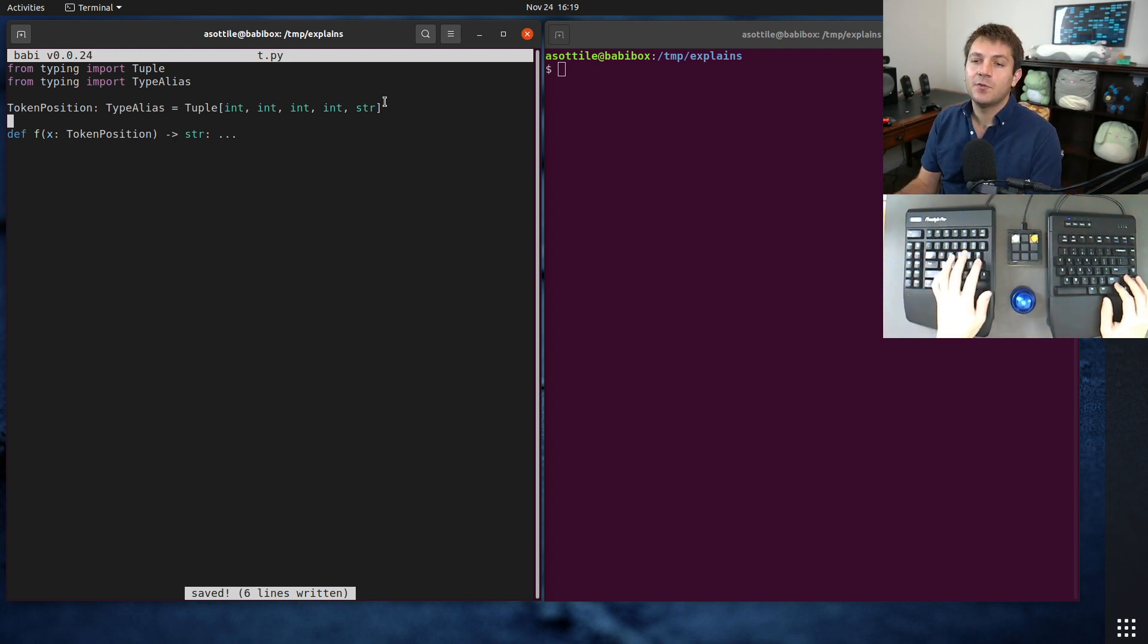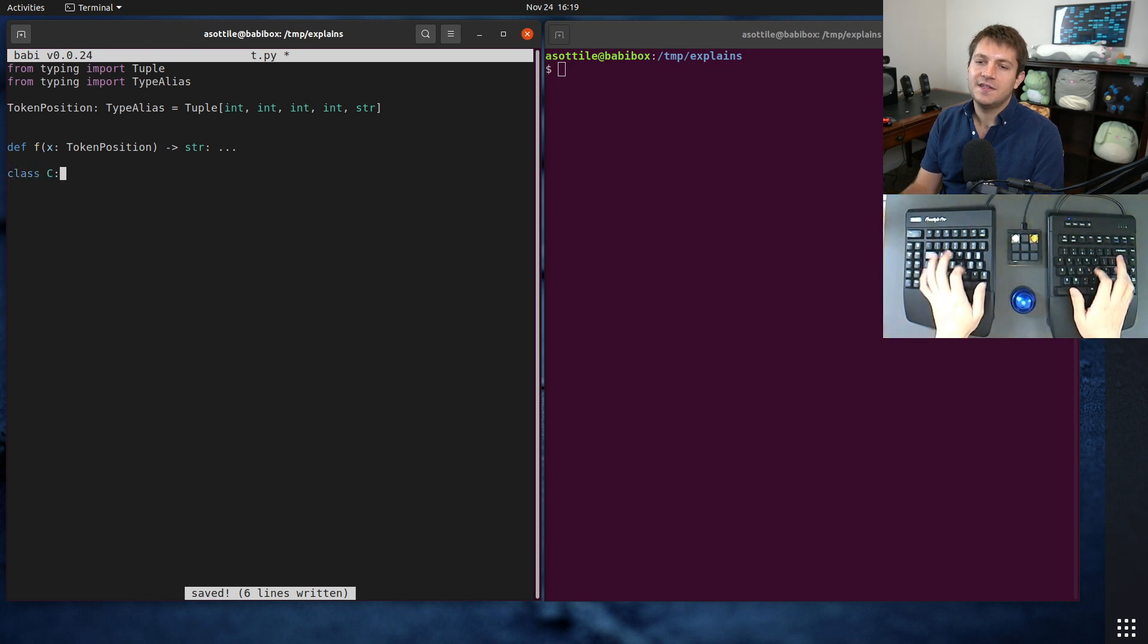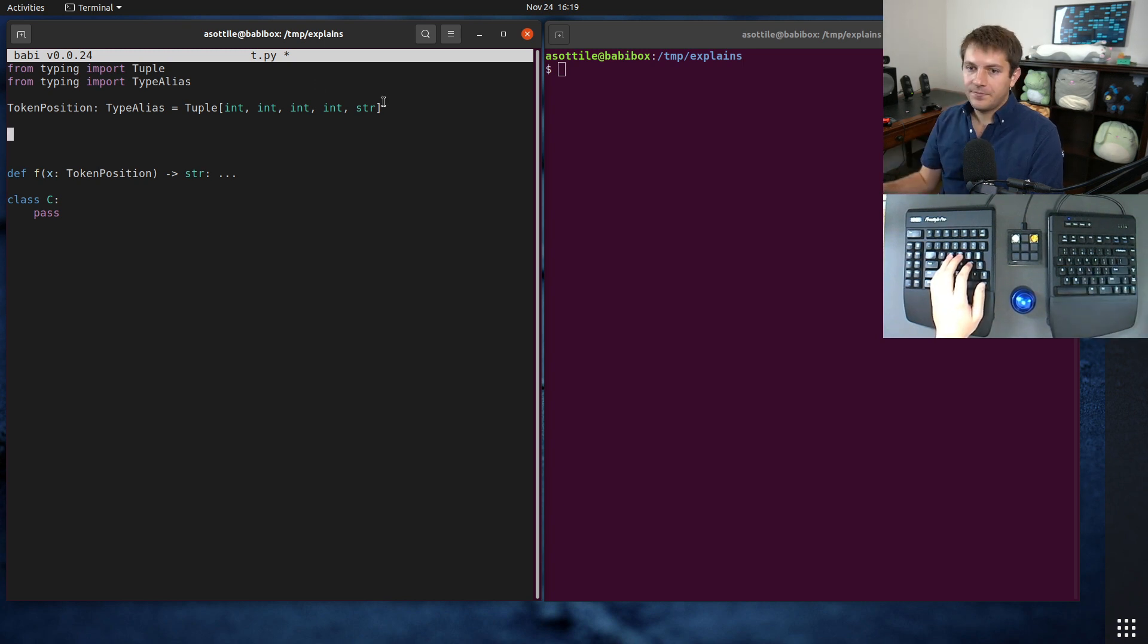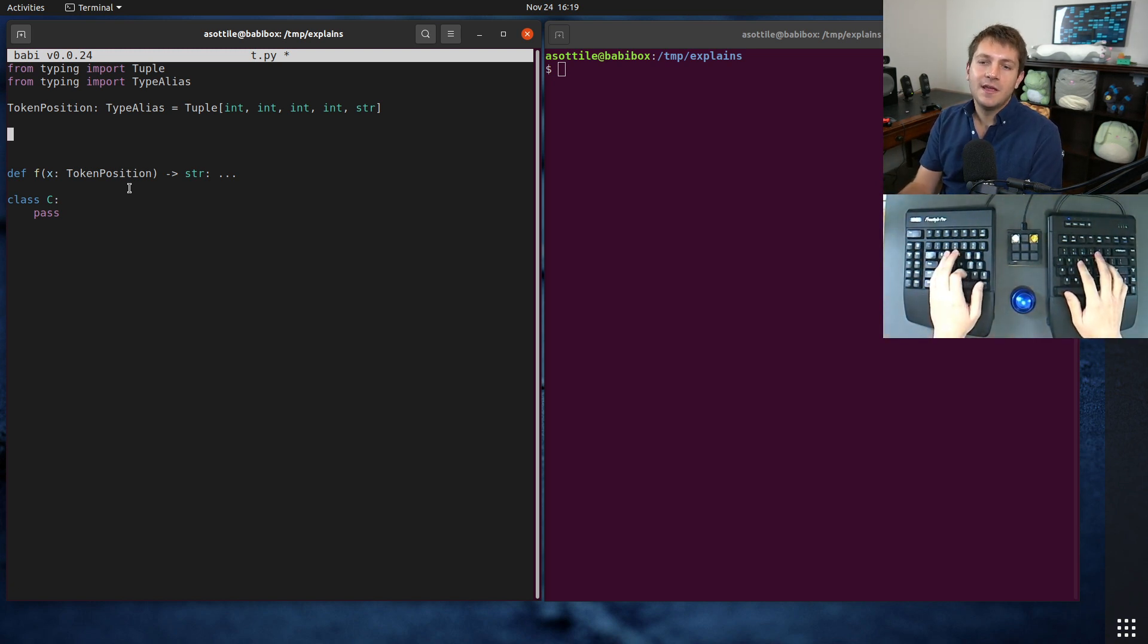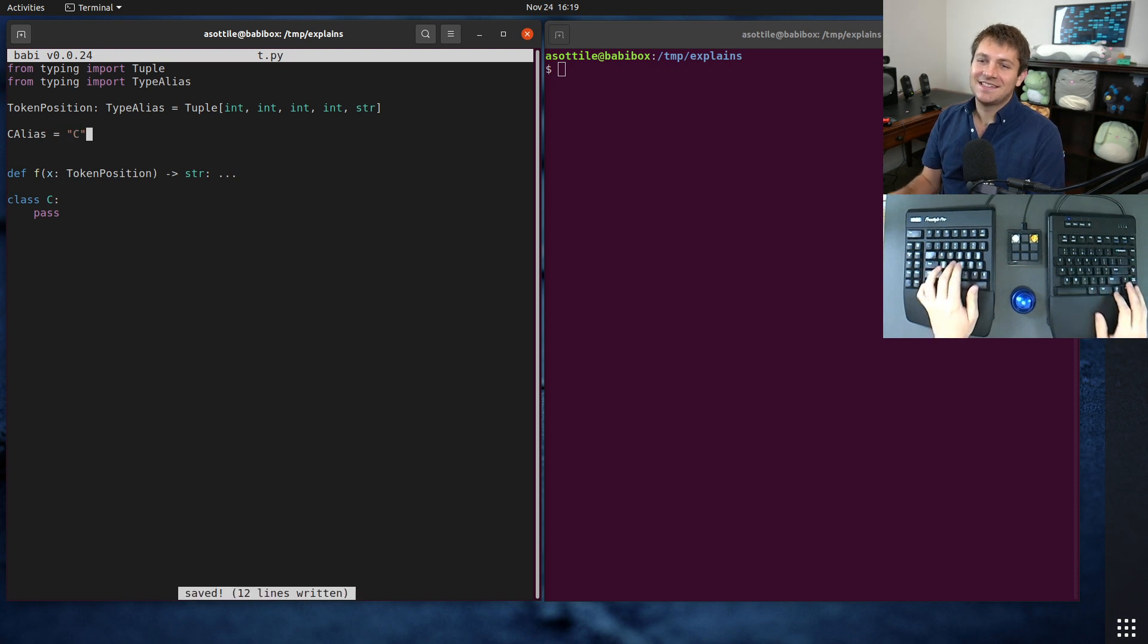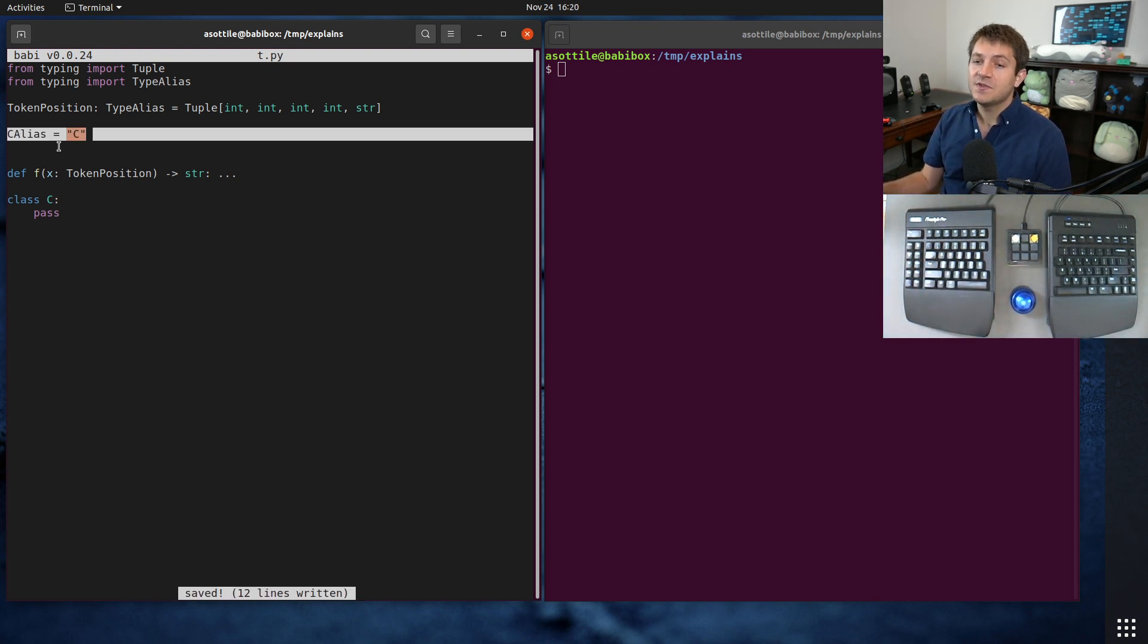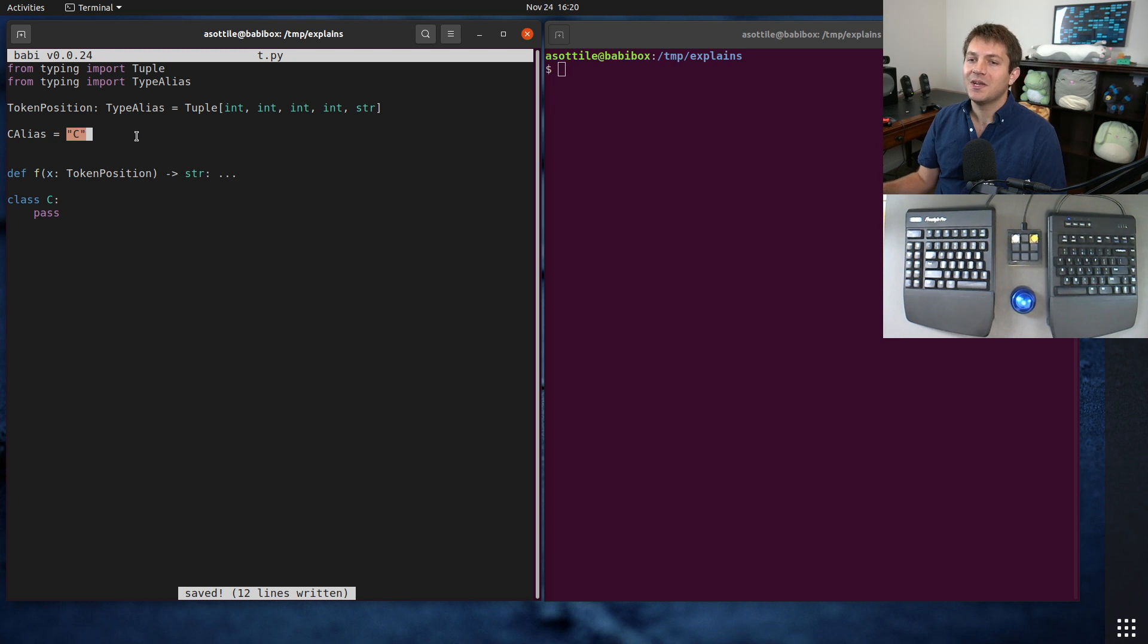One example of those is for forward annotations. So let's say we had a class C down here. And we wanted to refer to it, maybe this is generic, we have to refer to it in some particular way in our alias. C alias, of course, C is a short name, so it's not that difficult. But the type checker previously had no idea that this was meant to be an alias, because it just looks like a string literal assignment. It doesn't know that this is a forward annotation.